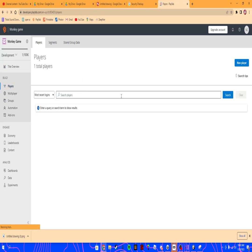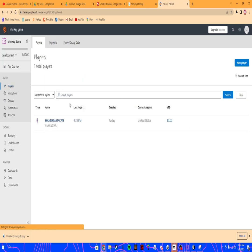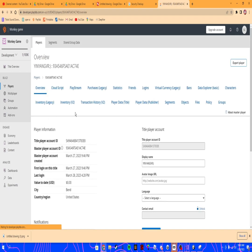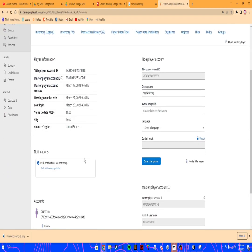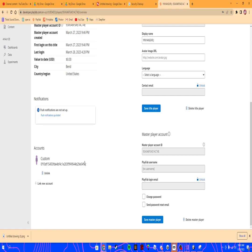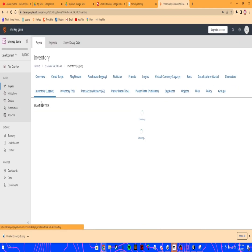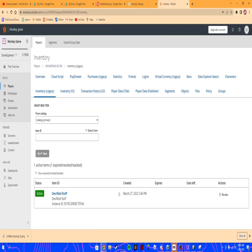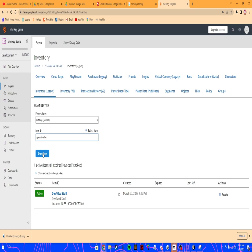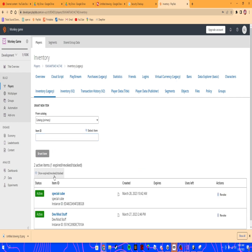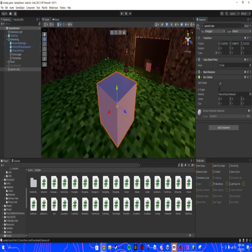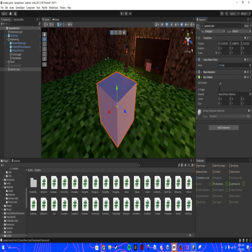Go to players, click search to bring up the list of players, then select your player. Go to inventory legacy, catalog item ID, paste the special cube thing in here, grant item. Okay, then come back here.